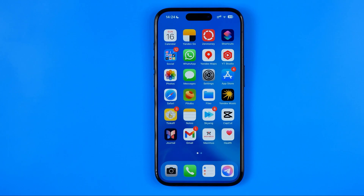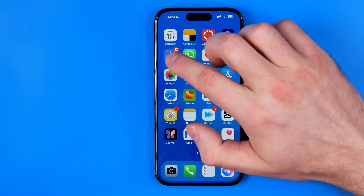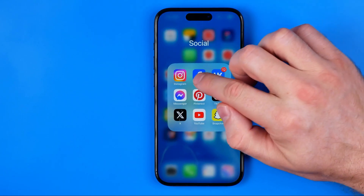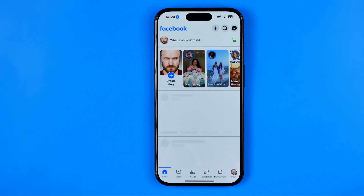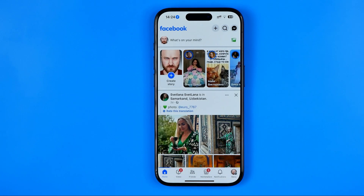In this video I'm going to show you how you can easily see all your comments on Facebook. Let's get started, and first off we need to open up the Facebook app.